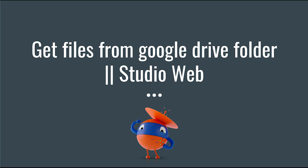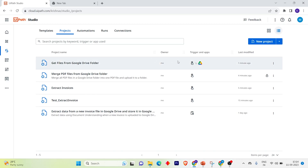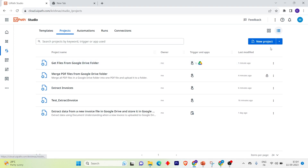Hello and welcome back to my channel. In this video we will see how to connect with Google Drive and get files from a specific folder in Studio Web. I have opened Studio Web.